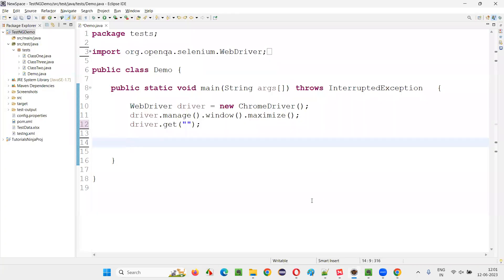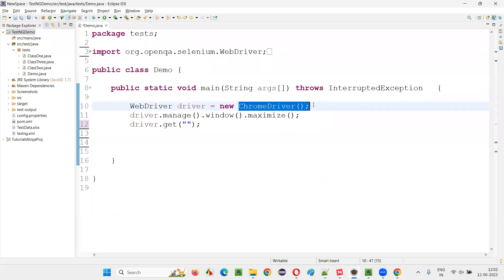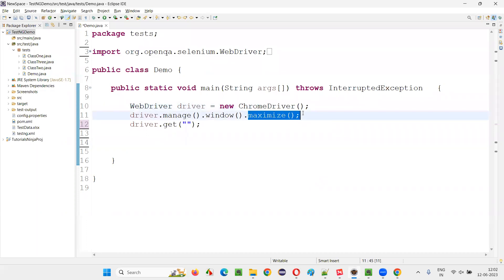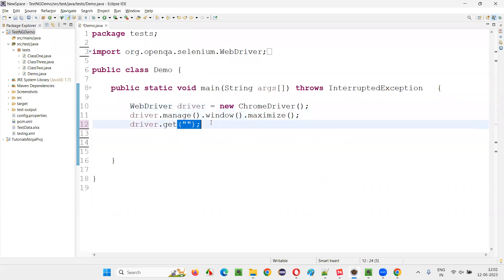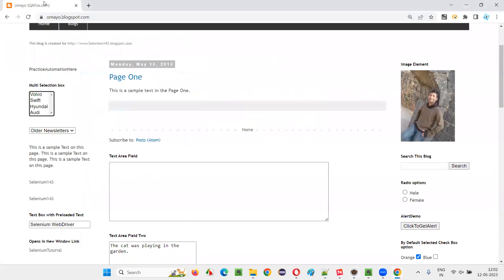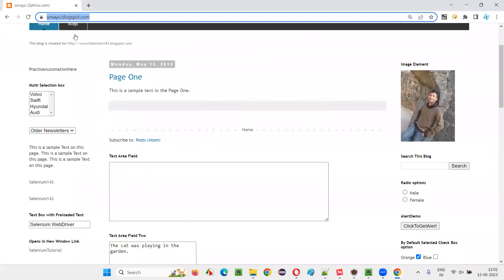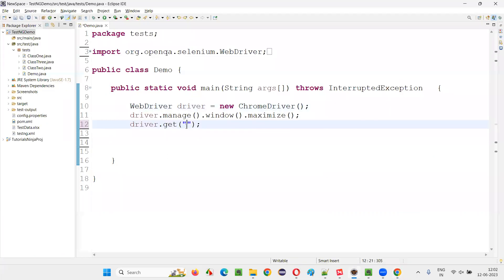I'll switch to this Eclipse IDE where we have the sample automation code already written for opening the Chrome browser, maximizing the browser window, and here we need to open the application URL. I'll give this application URL where we have this drop-down and multi-selection box field — copy this URL and paste it here.